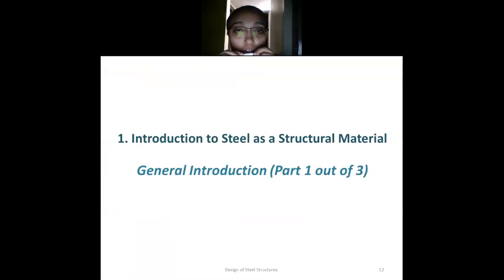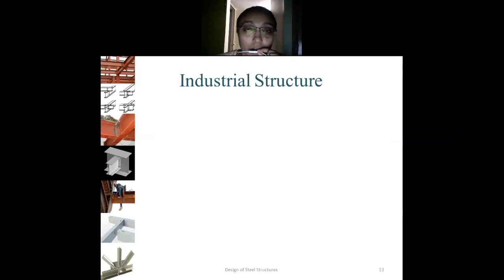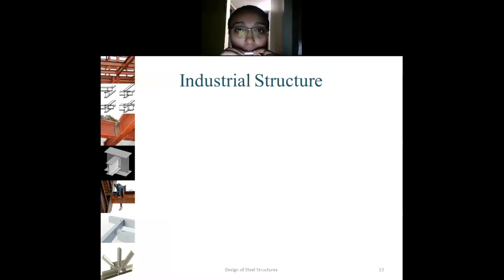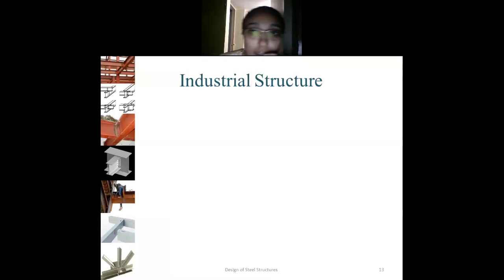Let's start with the first chapter — introduction to steel as a structural material. The first part is the general introduction, and in this presentation we are going to discuss part 1 out of 3 parts of the general introduction. Let's discuss the industrial requirements first. Steel is the most powerful material used for industrial structures, so what are the key requirements of industrial structures and why does steel fit as the most suitable material?